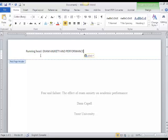Notice that the words Running Head are in headline form—the R is capitalized, the H is not—but that the actual running head, Exam Anxiety and Performance, is in all capital letters.